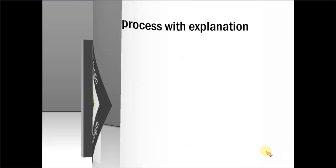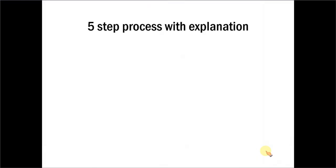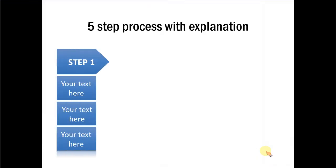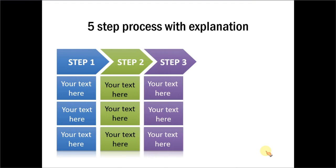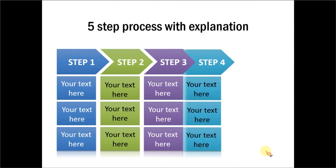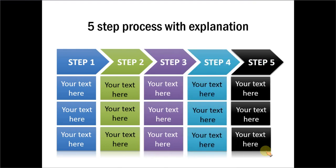Let me show you another example of using chevron. This one shows a linear process with 5 steps and each step is explained with 3 text boxes.